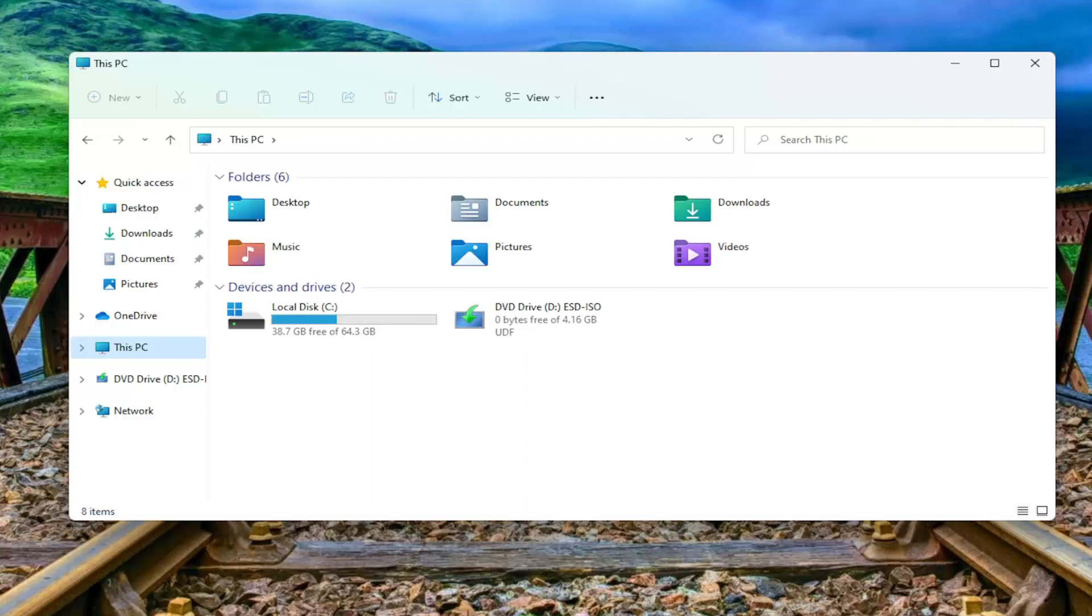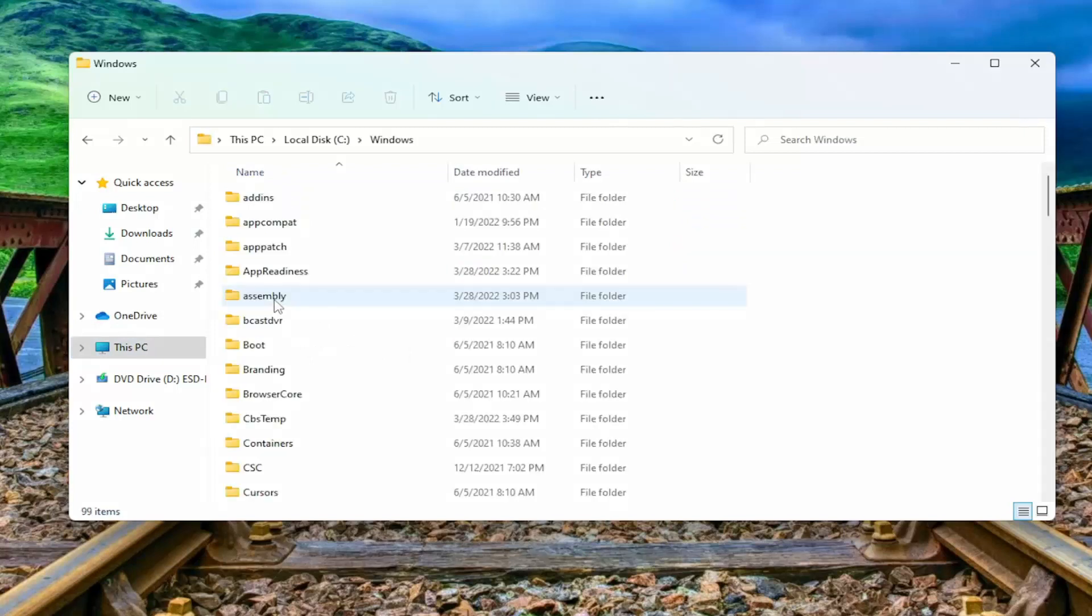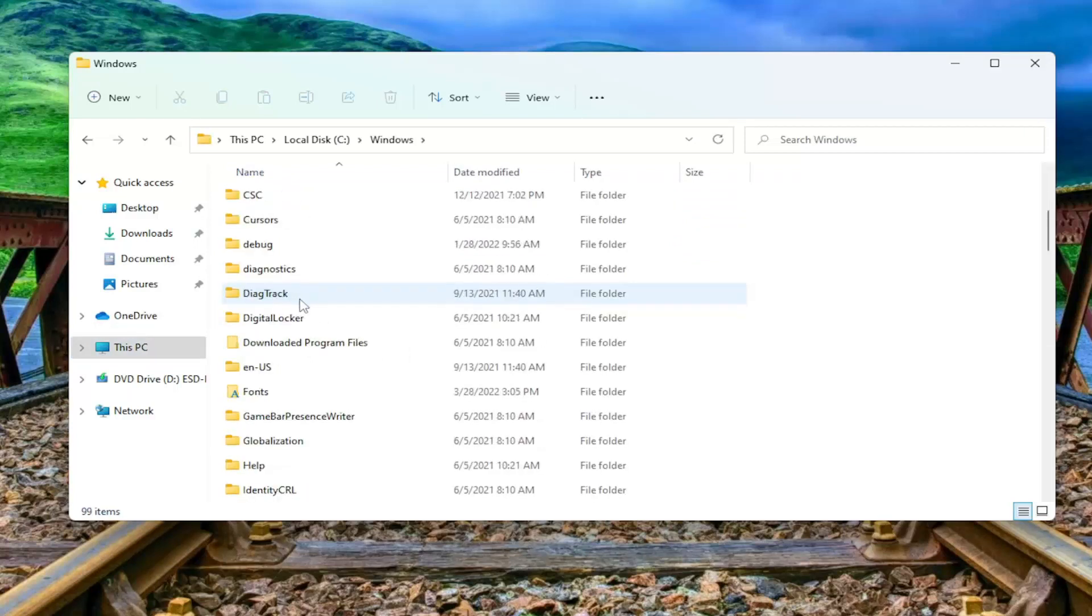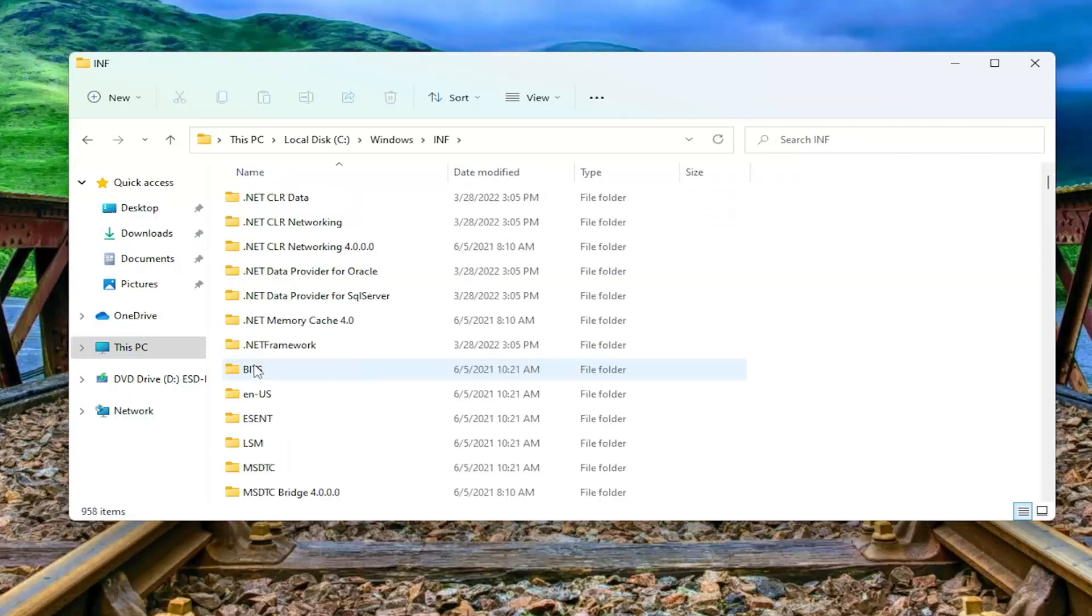Now you want to go and select Local Disk where Windows is installed. Go ahead and double-click on that. Double-click on the Windows folder. And now you want to locate the INF folder. Double-click on that.